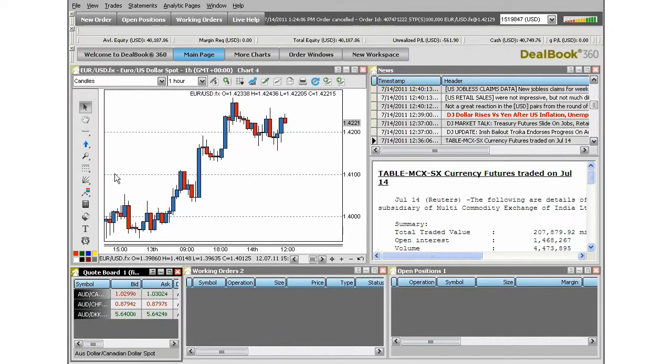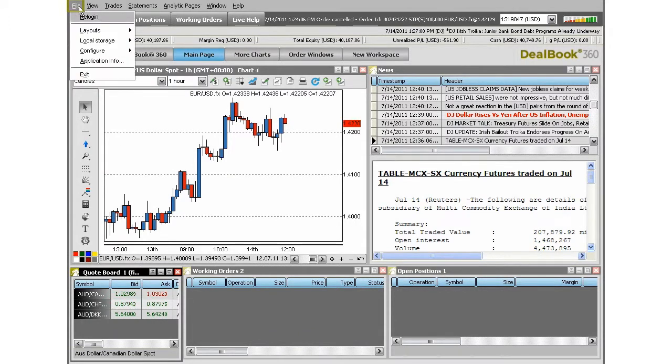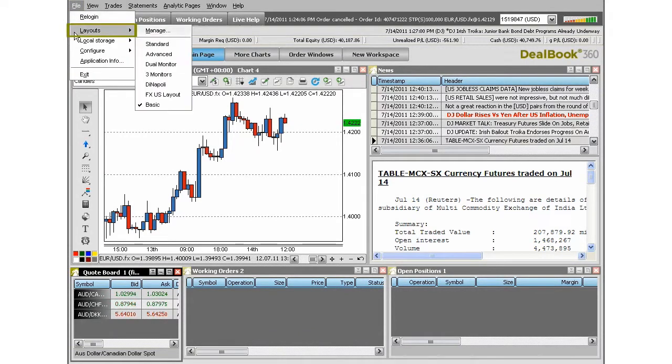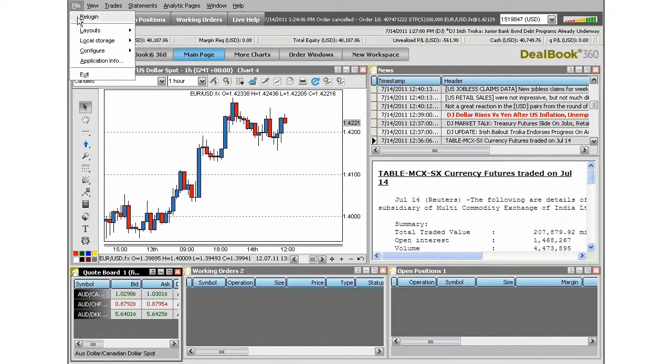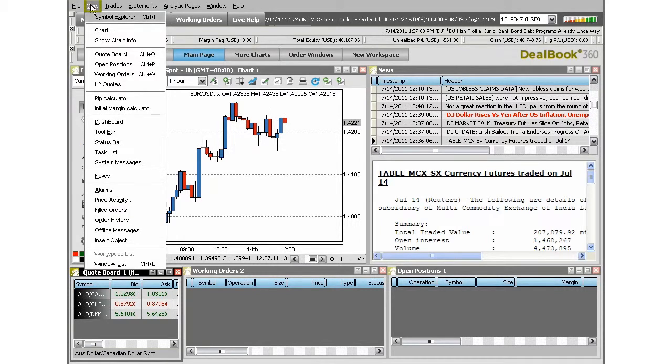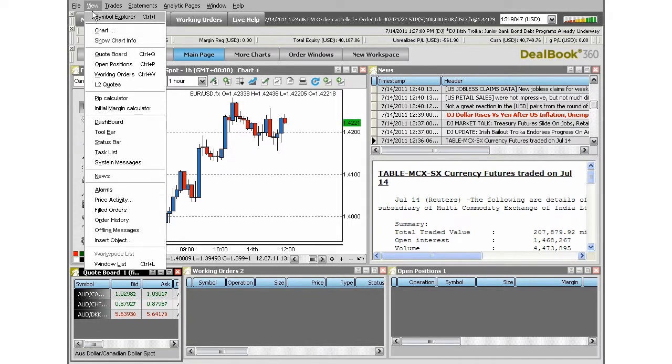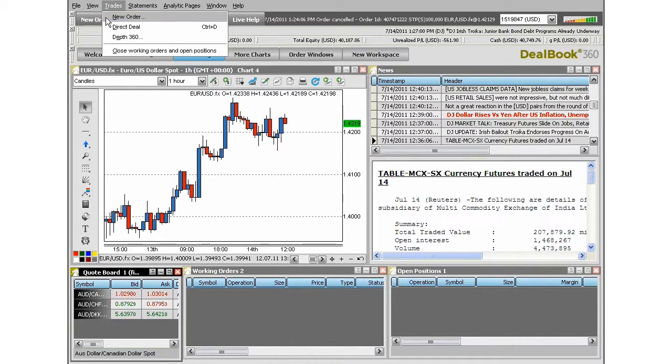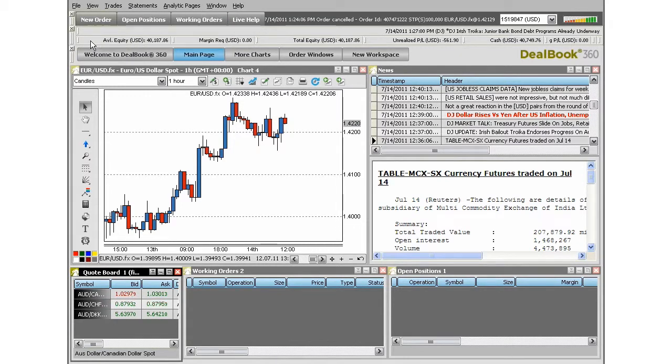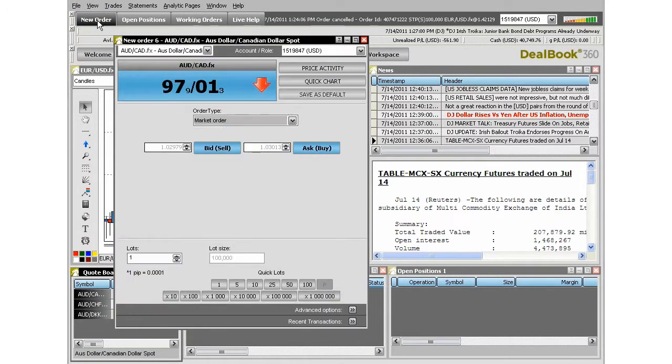At the top of the screen you'll see file. You will have the option for different layouts, the options. Configure parameters to change some of your default settings or account details. The view area allows you to open any of the items as windows in the workspace. If you would like to place a new order, you can go to trades, which is just to the right of view. Or you can choose the new order button displayed on the screen.